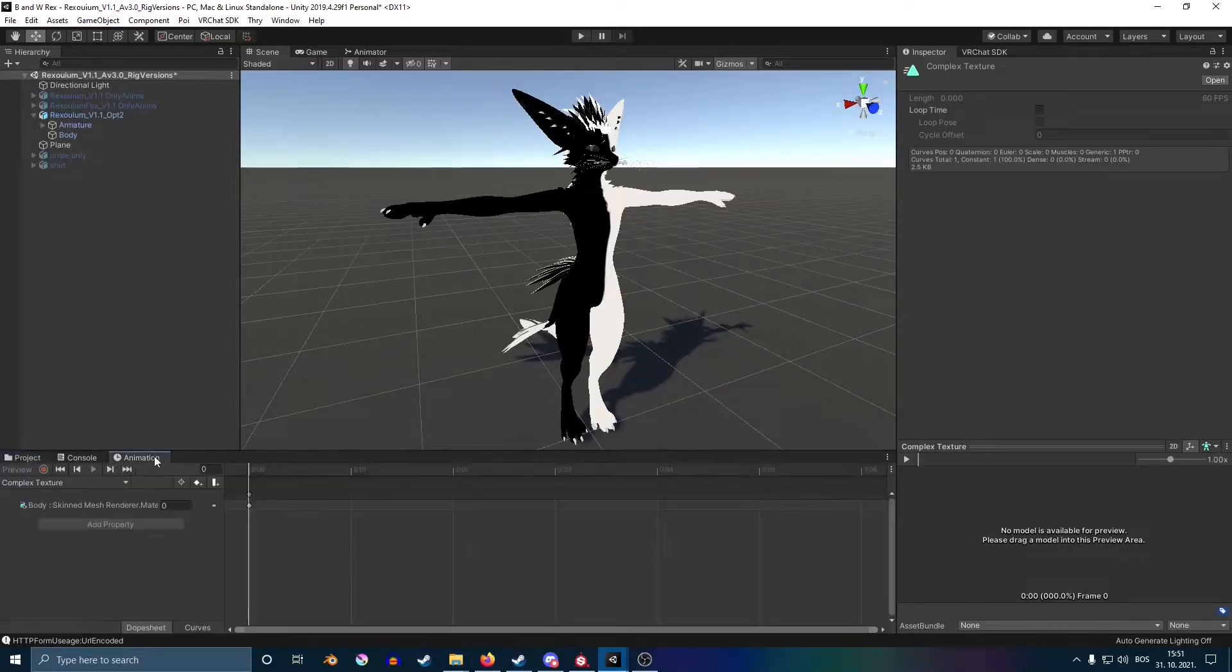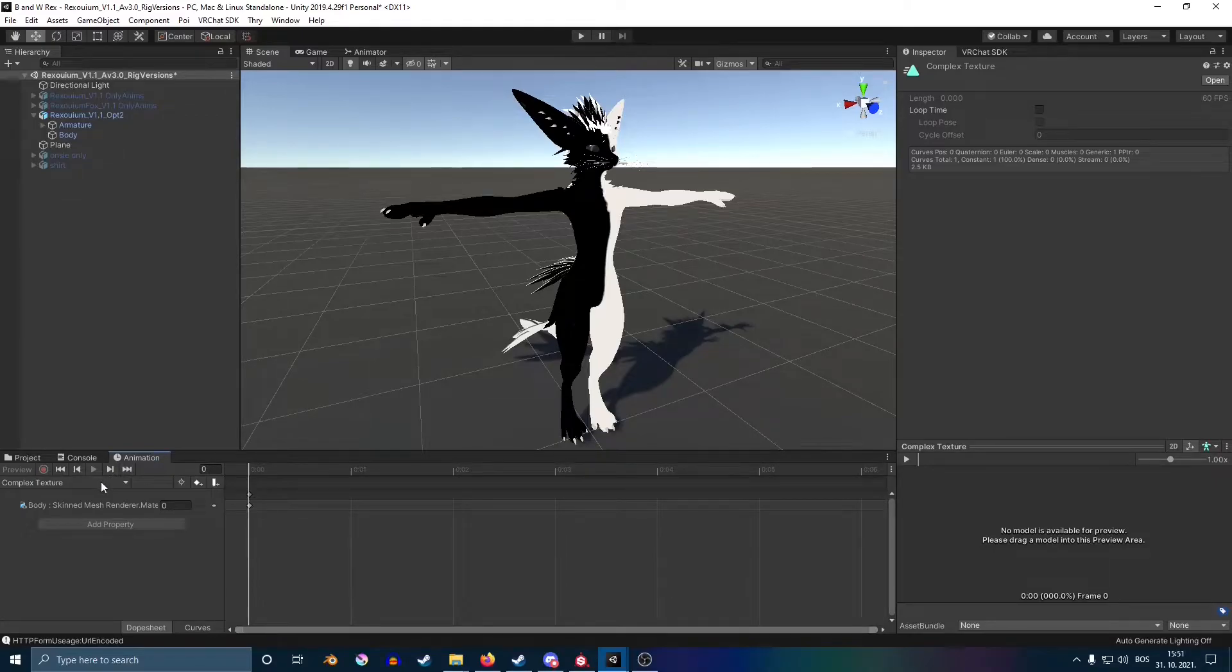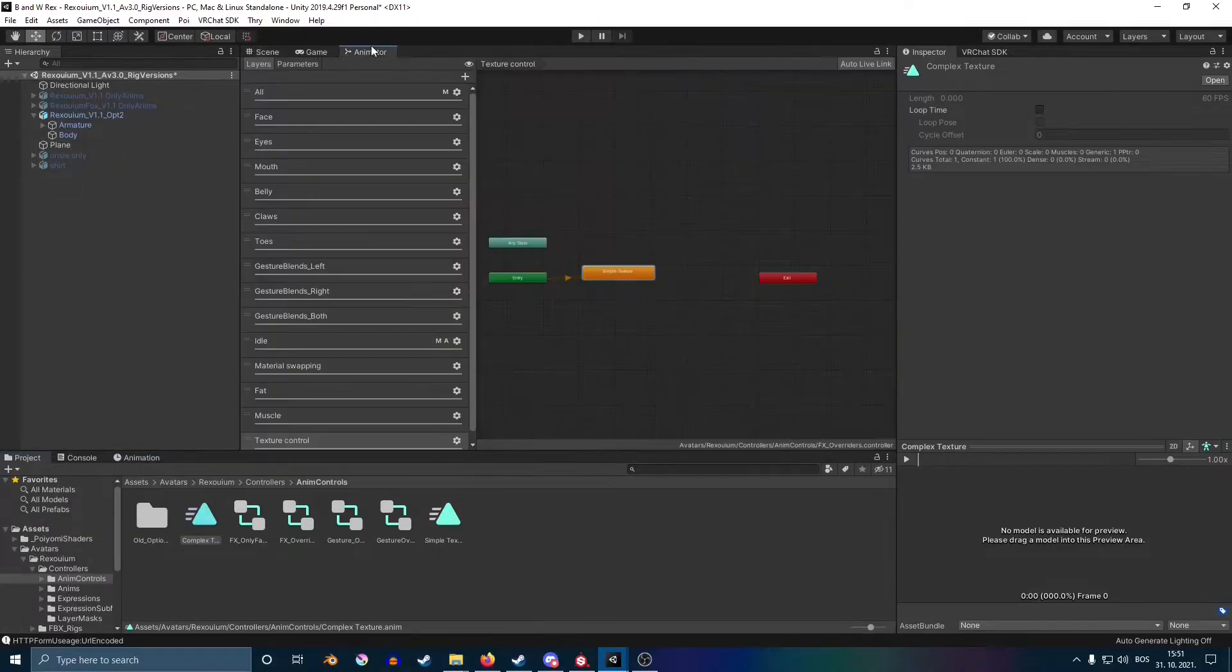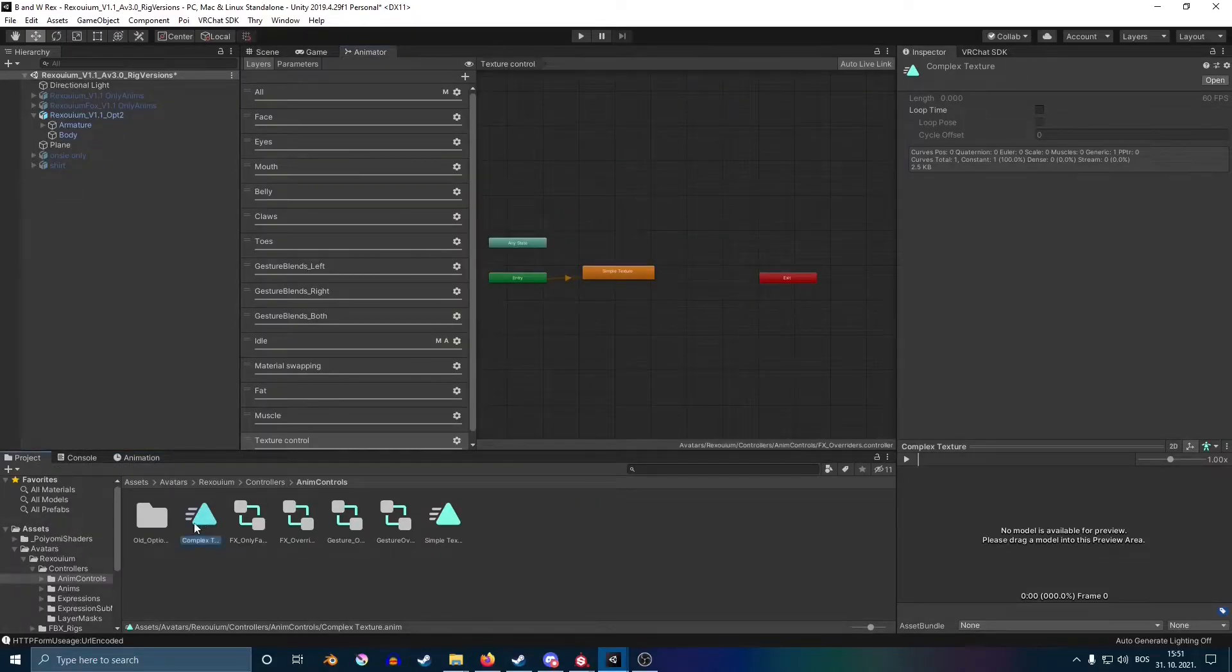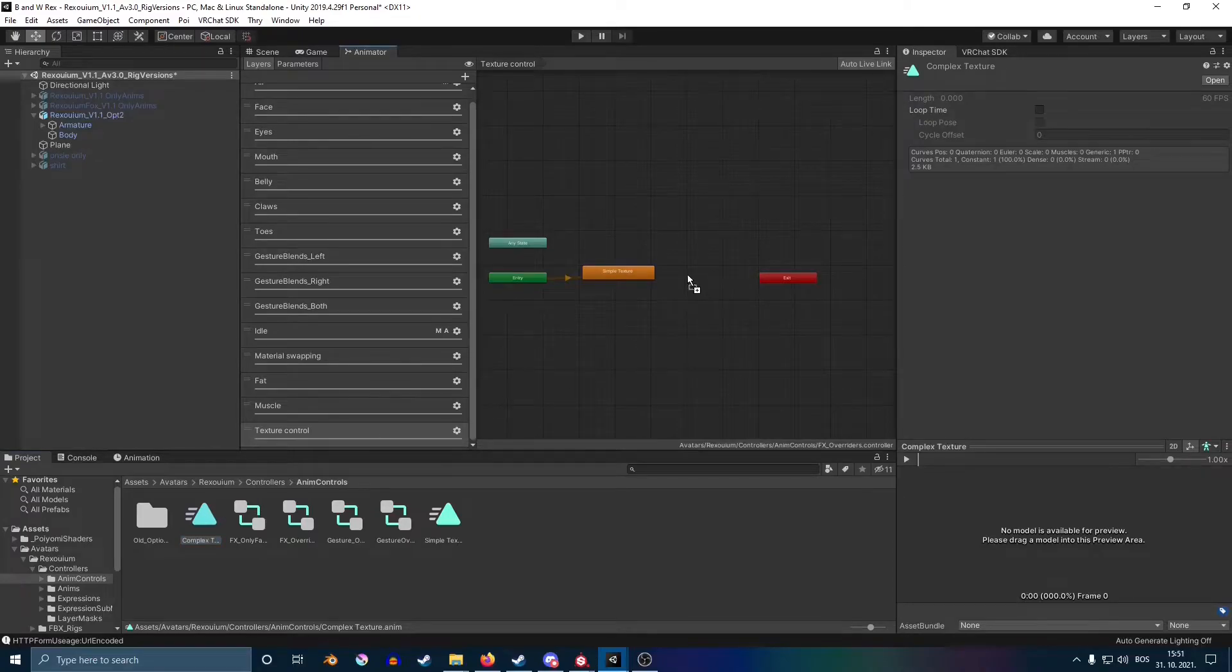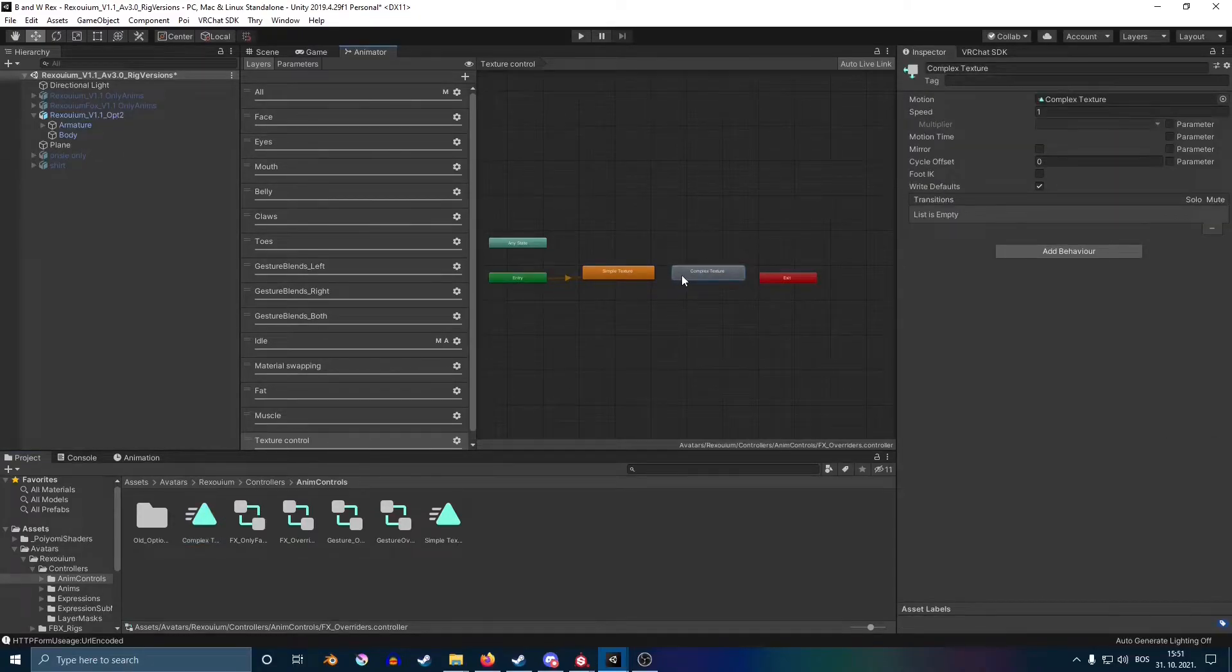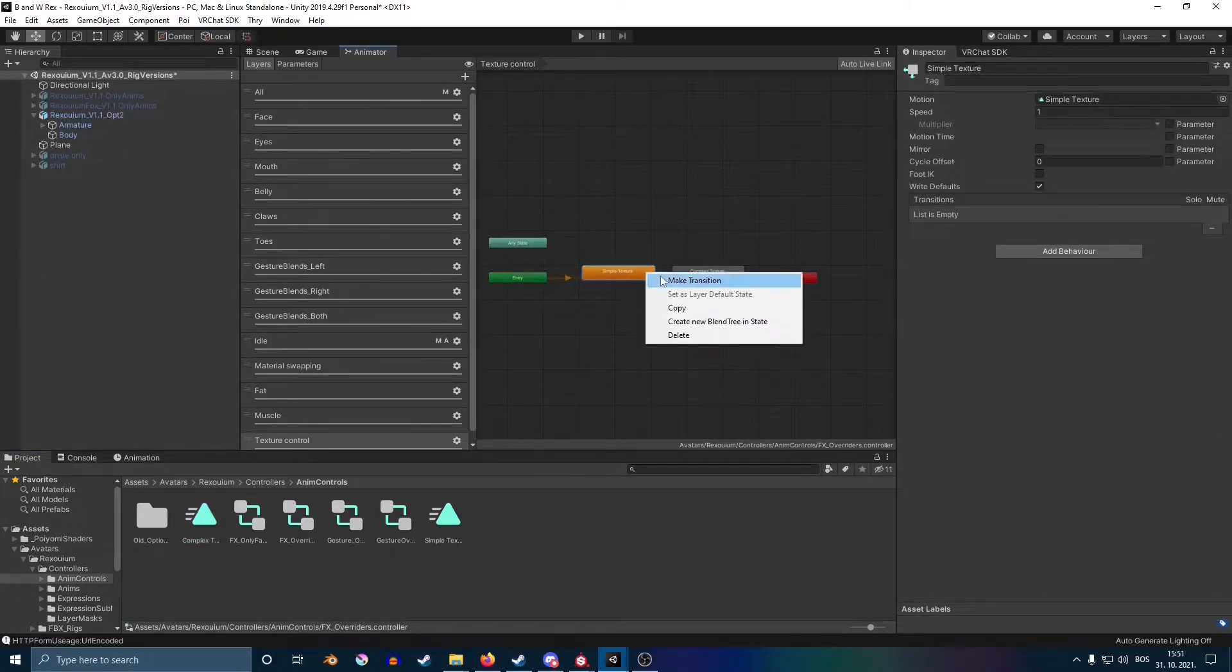Once you've got that done, you're going to go back on your animation, and now at this little window here, just select—instead of zero, put one. Go back on your layers and then drag the animation that you just created.